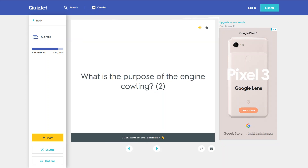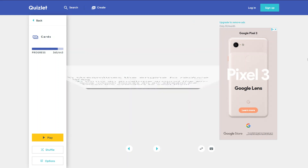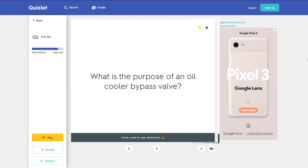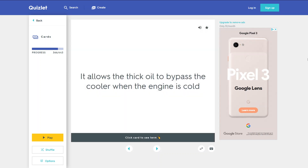What is the purpose of the engine cowling? 1. Streamlines the engine to reduce drag. 2. Forms an envelope around the engine which forces an air stream between the cylinders to cool them. What is the purpose of an oil cooler bypass valve? It allows the thick oil to bypass the cooler when the engine is cold.